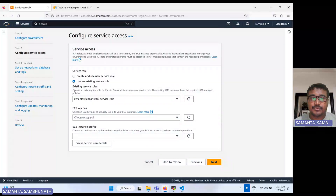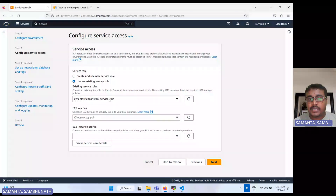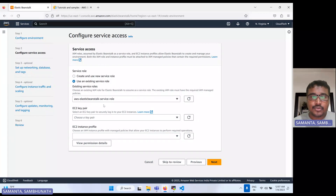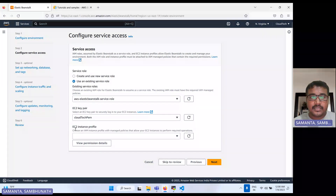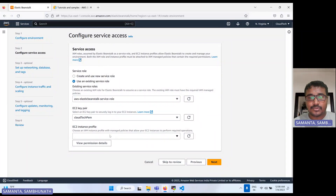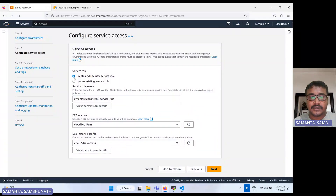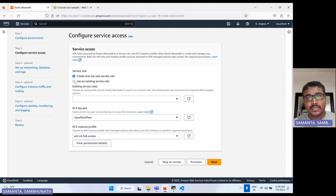Here we can select an existing IAM role. I have already created a role, so I am selecting this one. If you don't know how to create a role, please have a look at my previous video — I'll give that link in the video description. There is also an EC2 instance profile option. Whatever role you are selecting, that should be one role with the appropriate permissions. I have given EC2 full access in this role. If you don't have a role, you can select 'create role'.